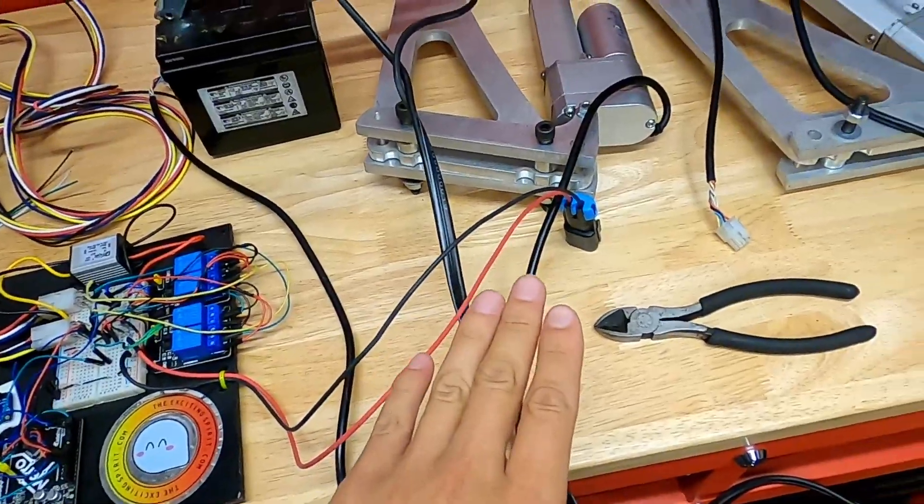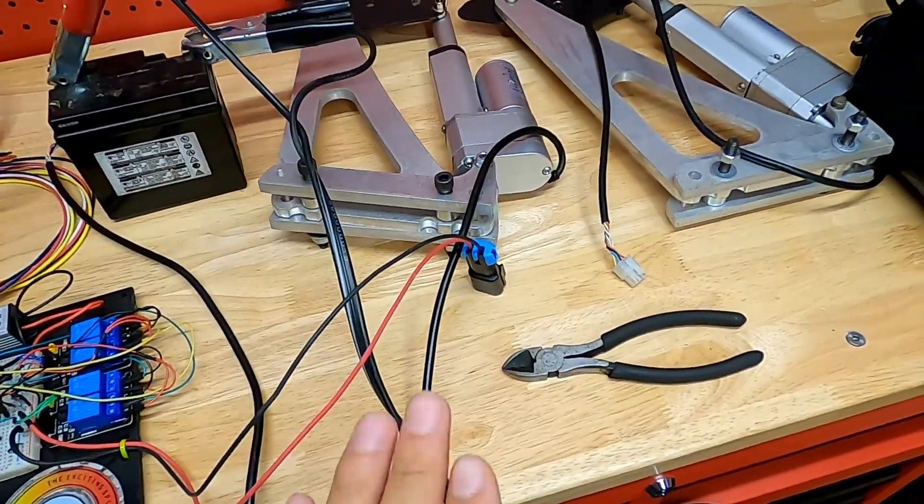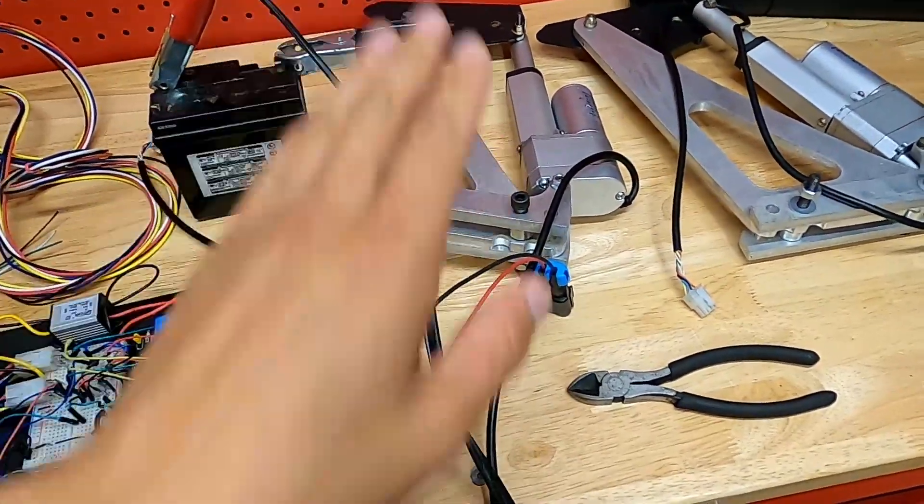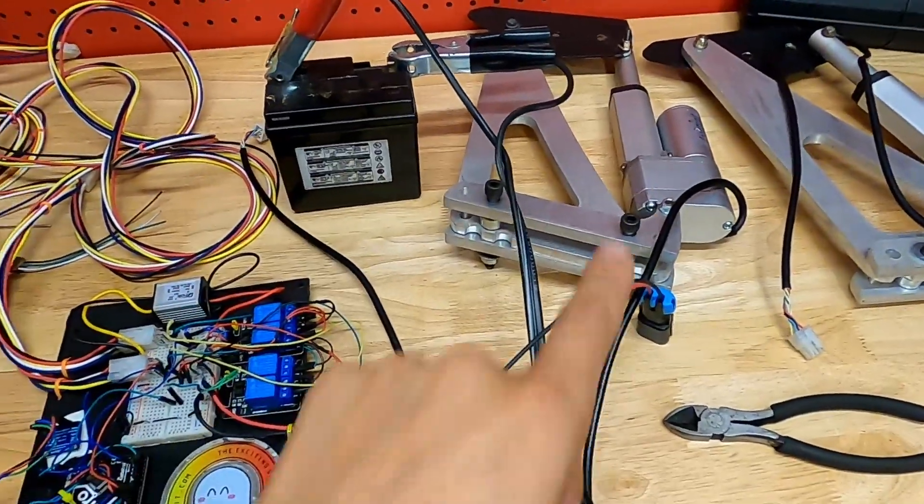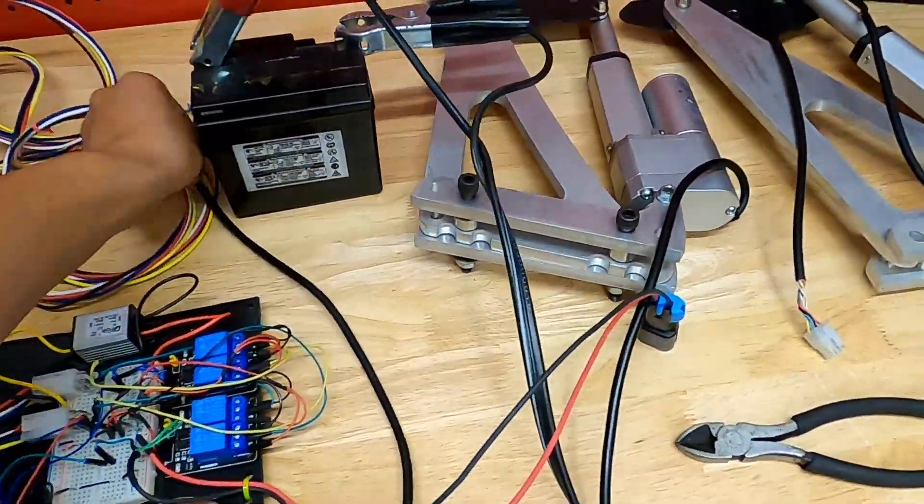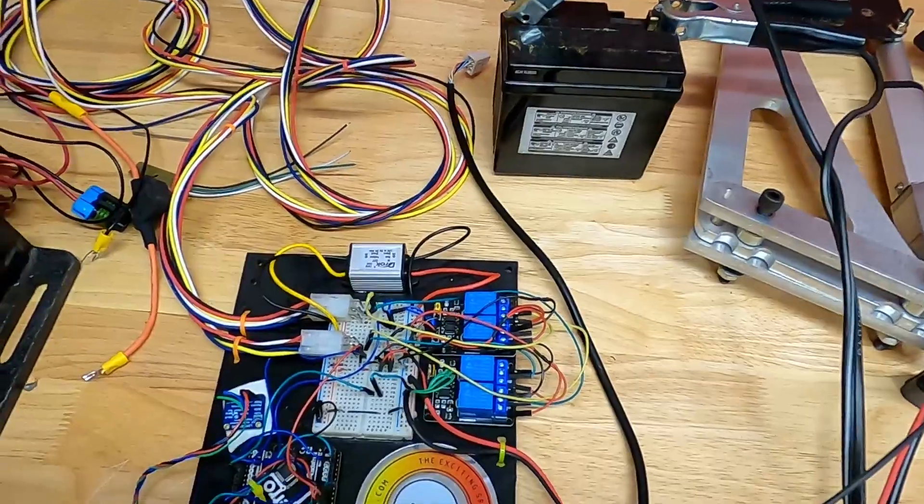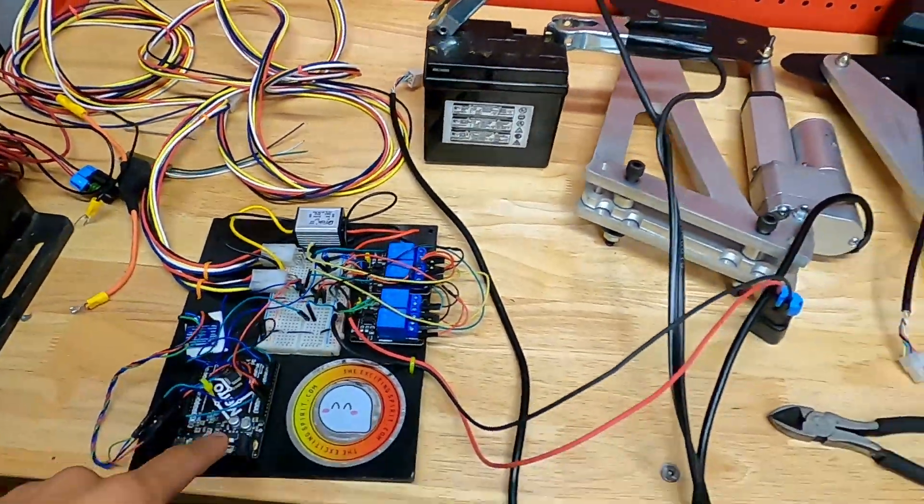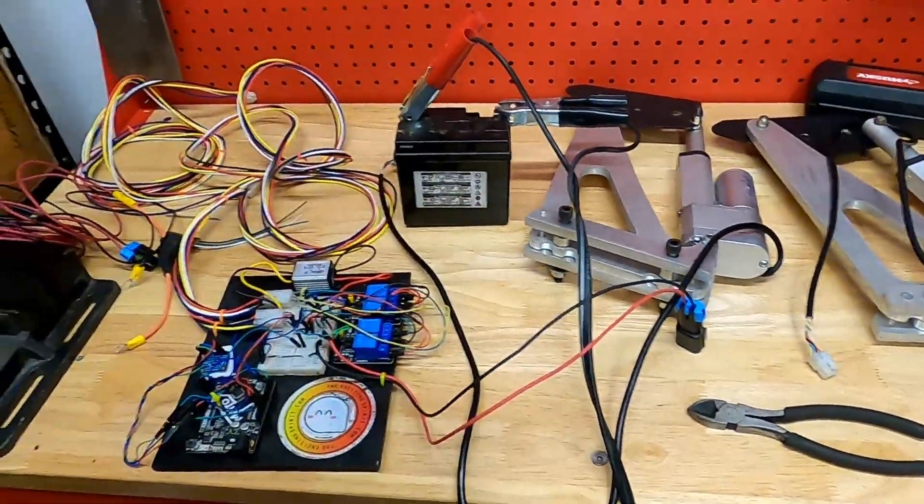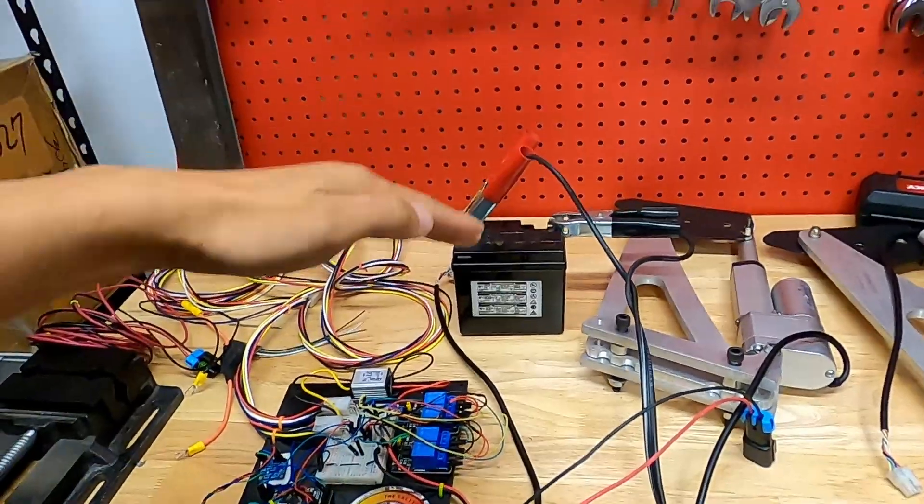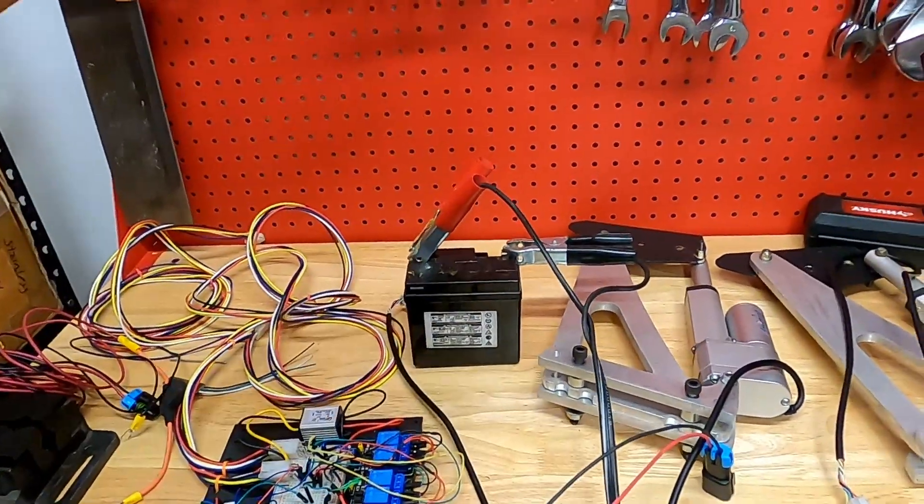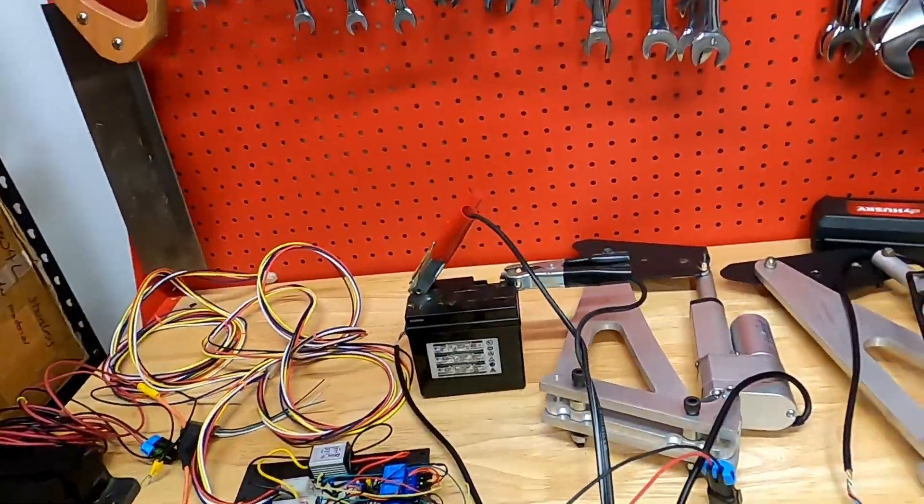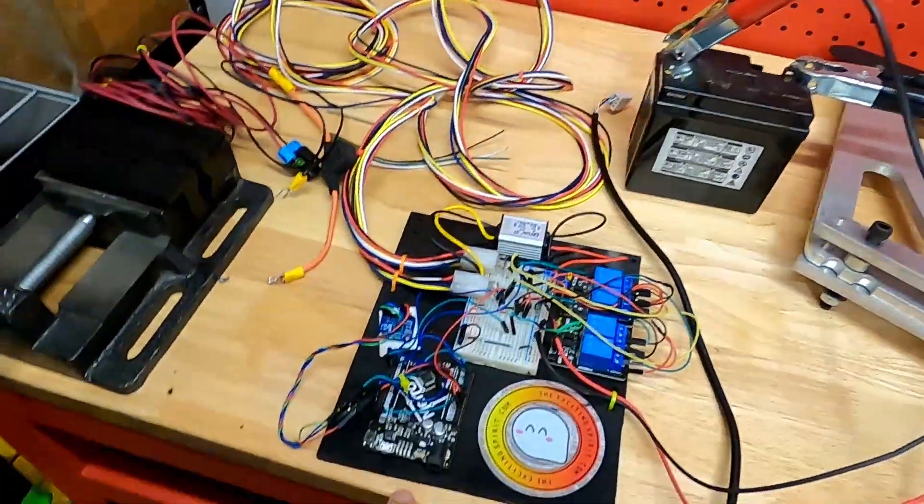So they've got an internal potentiometer so it kind of measures at what stroke or extension it's at, and that feeds back in via this harness all the way back to this Metro. So it essentially will know, hey, at some point I've extended to position let's say it's 5 out of 10 or I'm at position 10 out of 10.